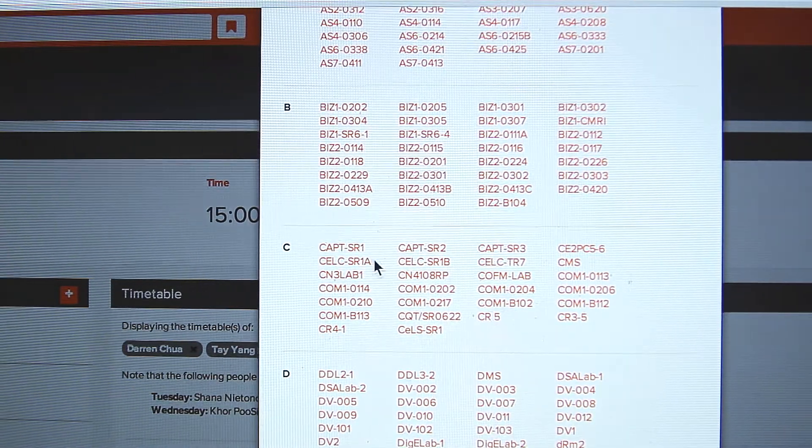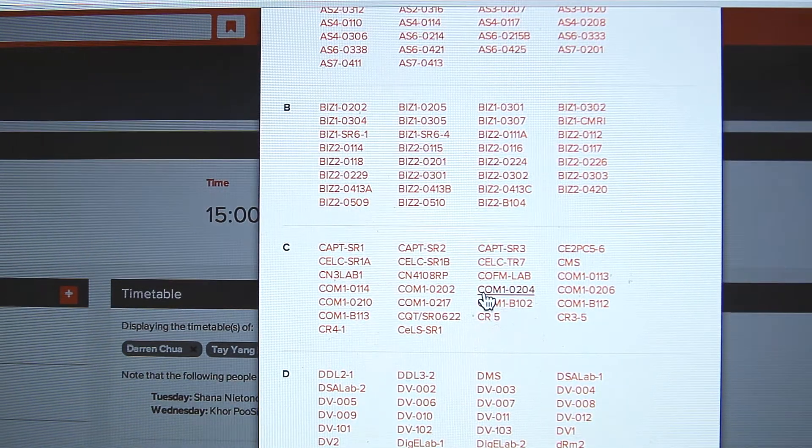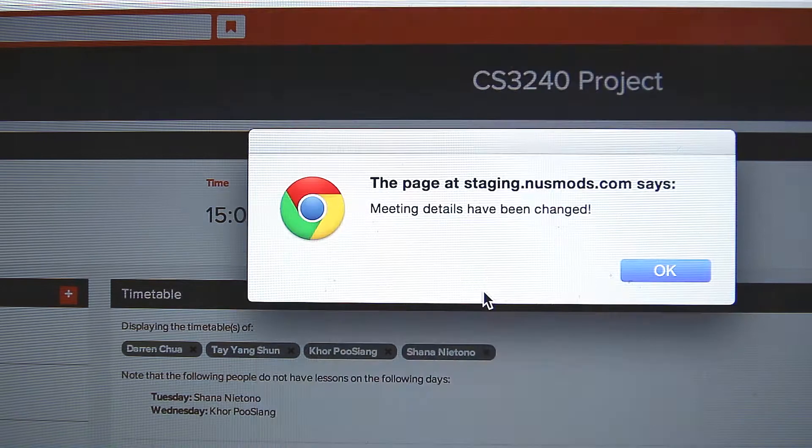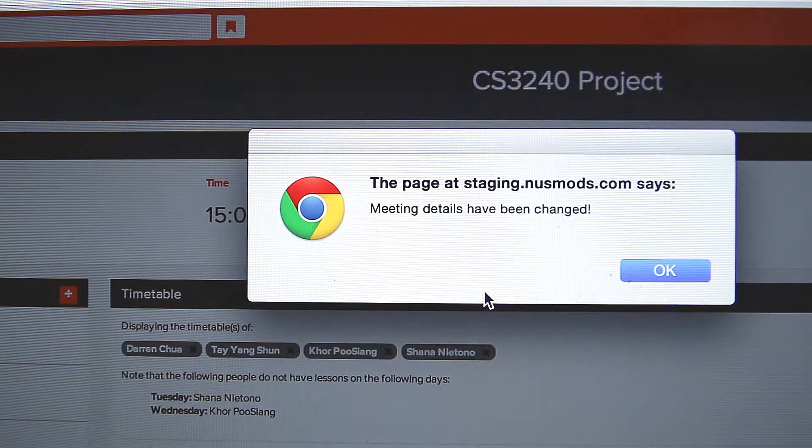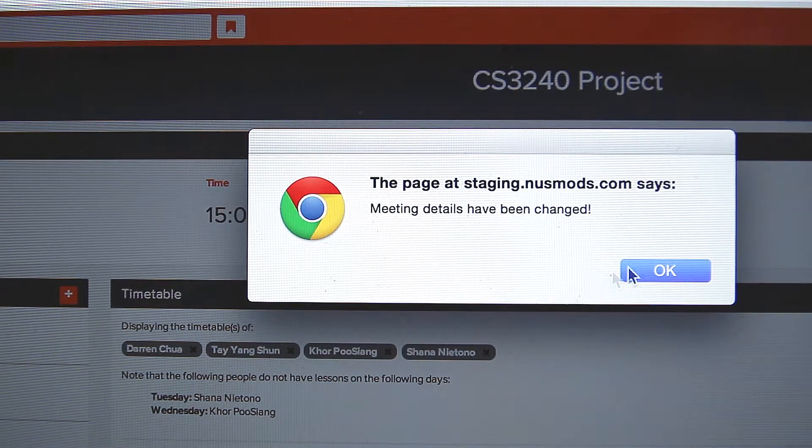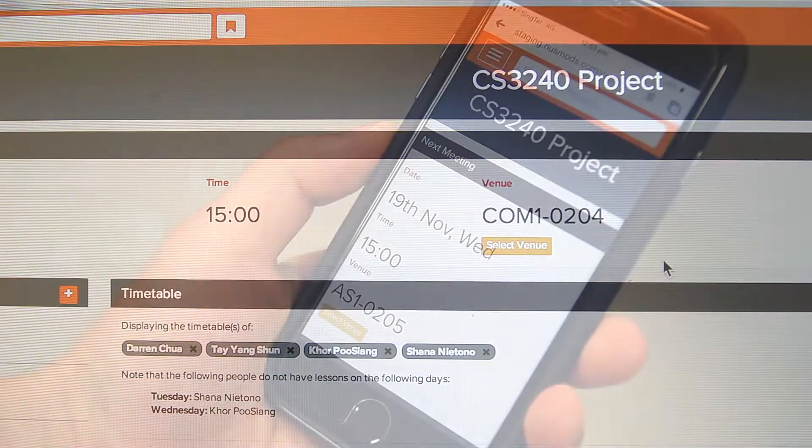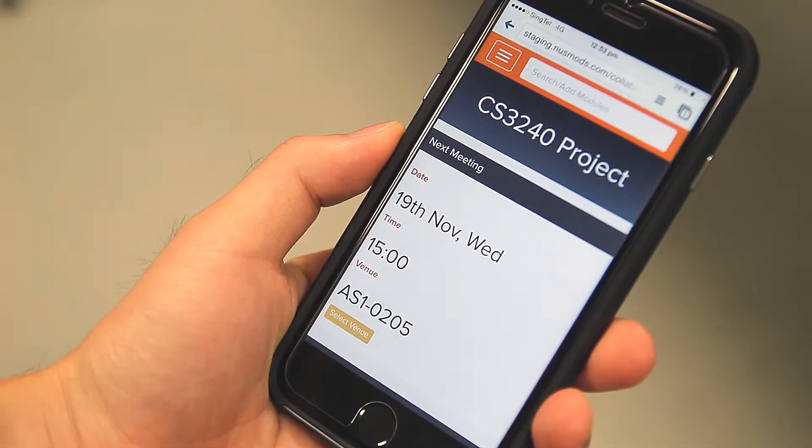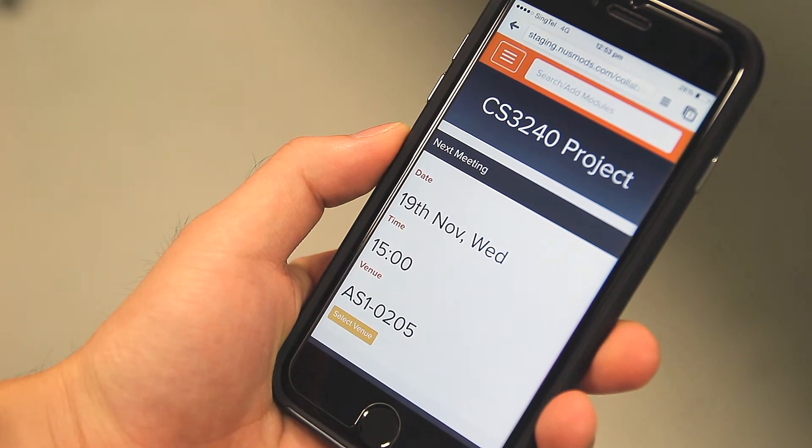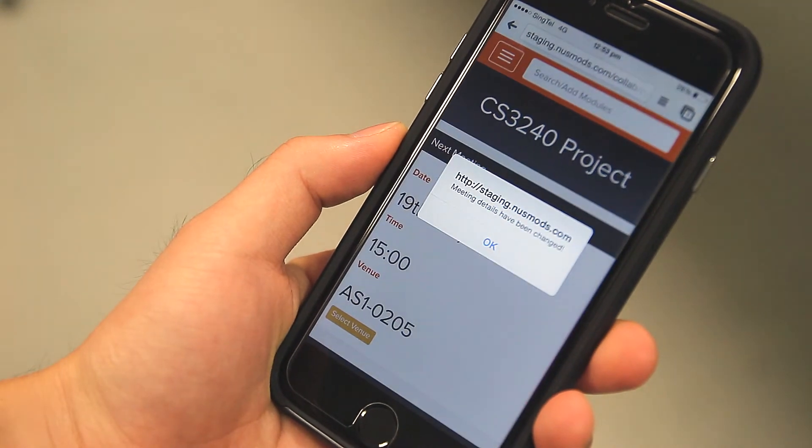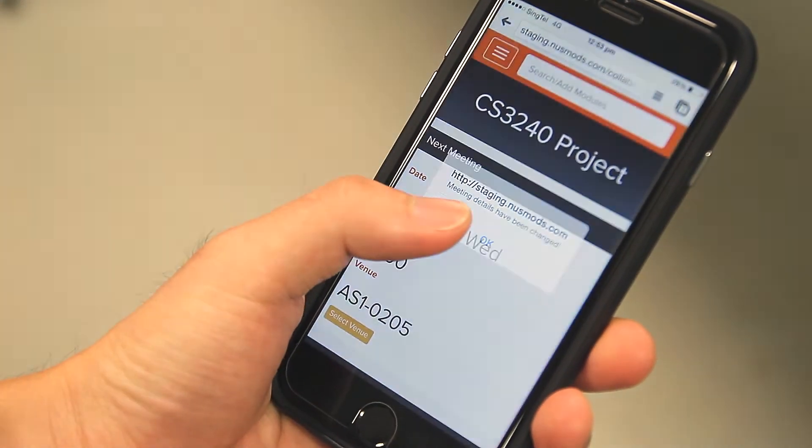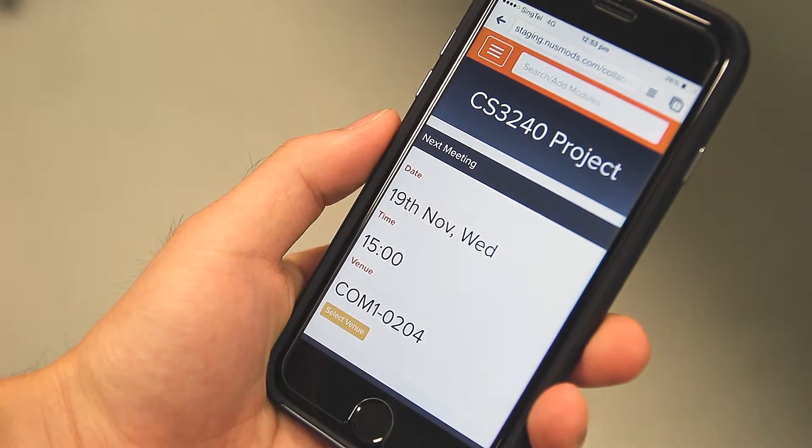I've picked the venue that's convenient for us, and the next meeting details will be updated. And that's not all. Your friends will also be notified of the changes.